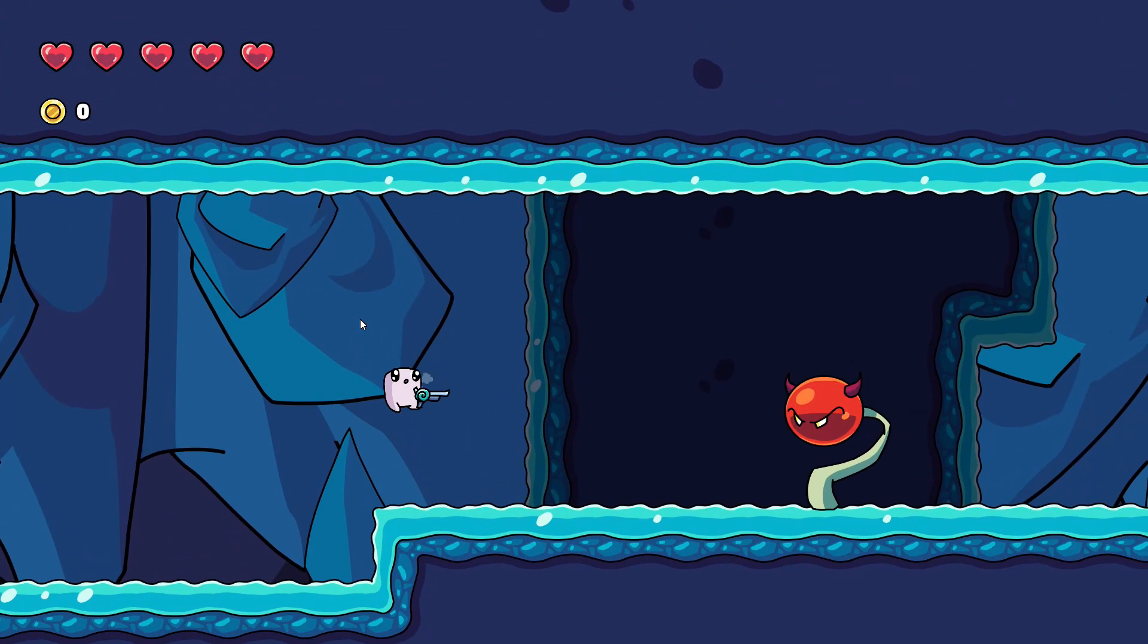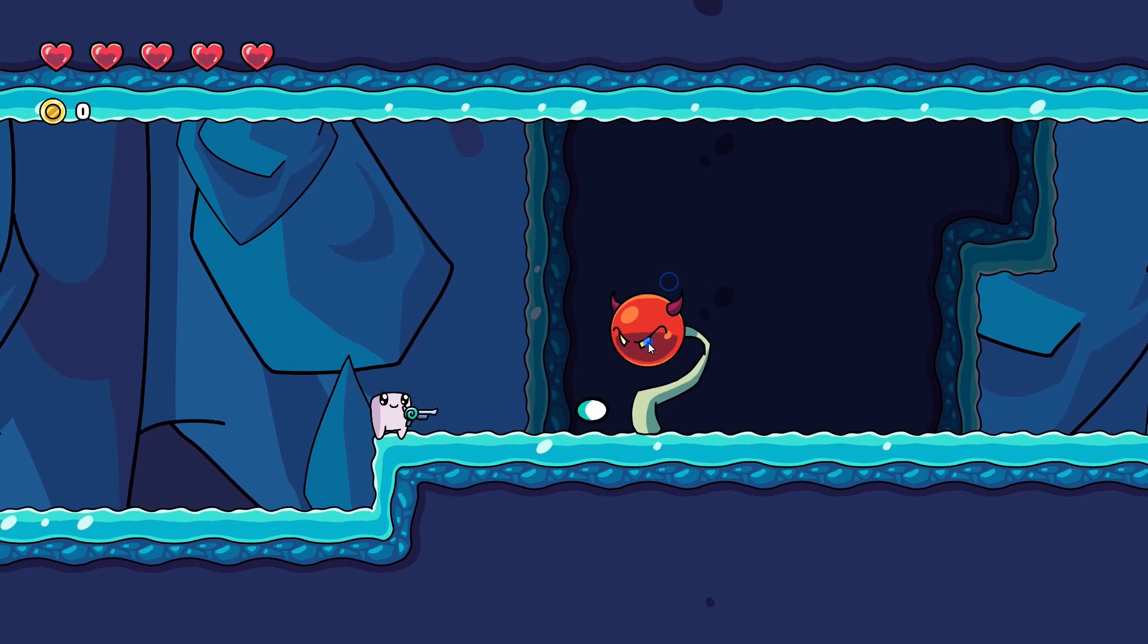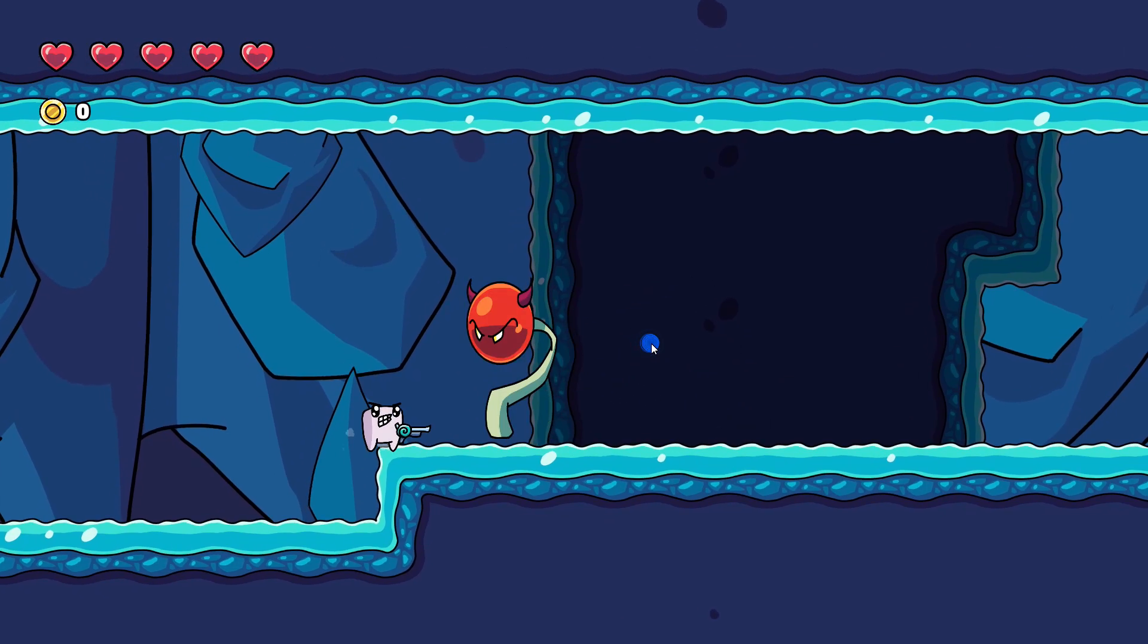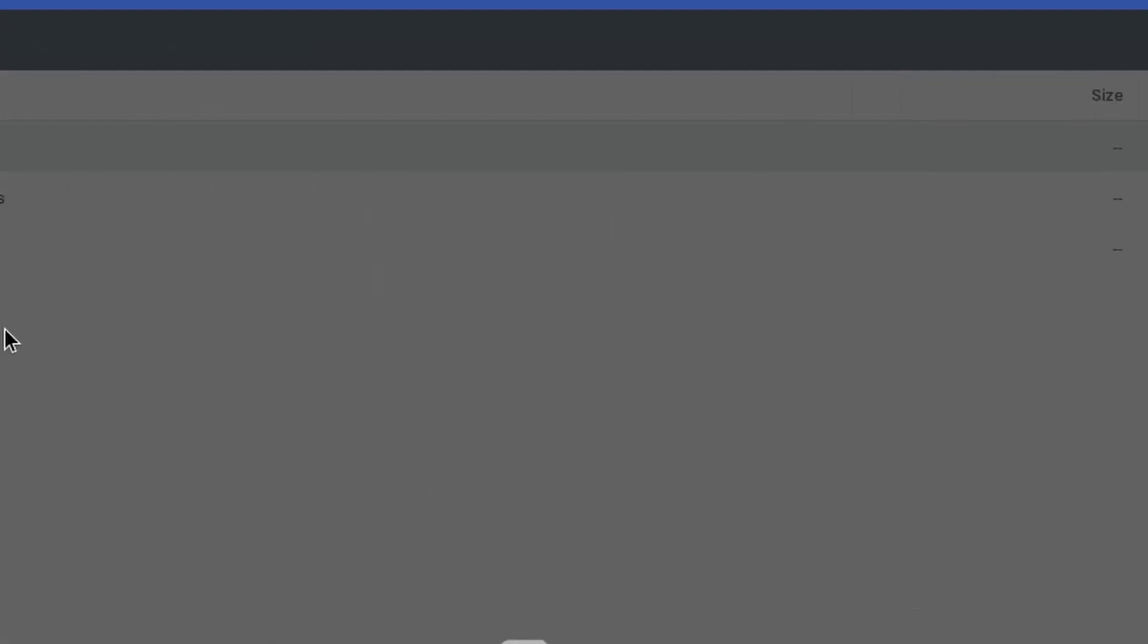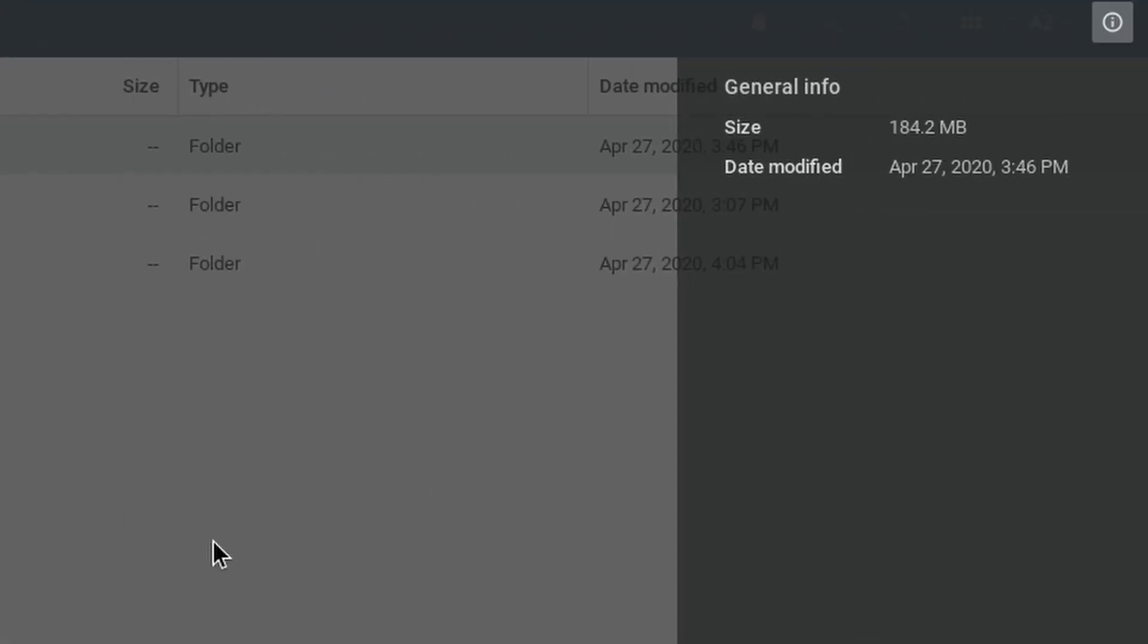I went with Godot because it's very lightweight. Installing Godot on my Chromebook only took up less than 200 megabytes, which is extremely helpful if you have a Chromebook with very limited storage like I do. So let's go ahead and start the process now.